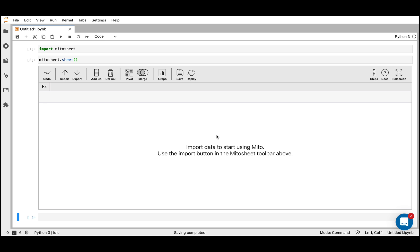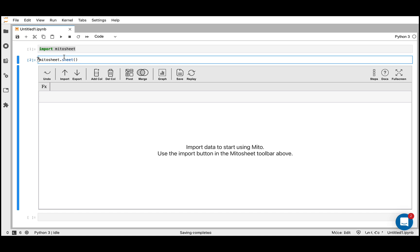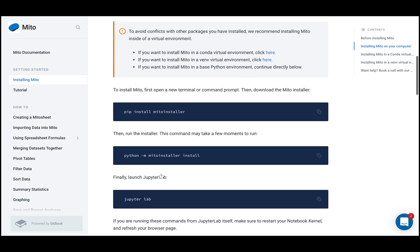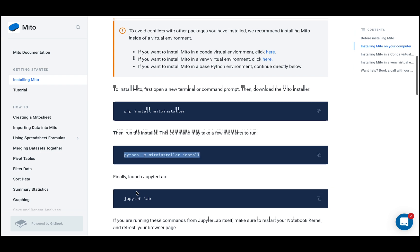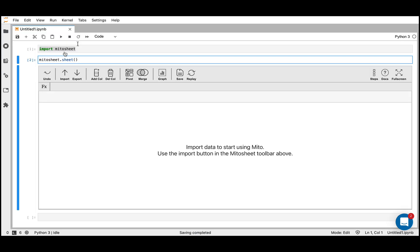To call it, all we have to do is run import MitoSheet and then MitoSheet.sheet. But before that, we have to import the package. I'll go to the Mito documentation really quickly — just three lines. All we have to do is pip install a Mito installer, and then within the installer, run the install command and then open up JupyterLab. Then just run these two lines and we'll see the interface.